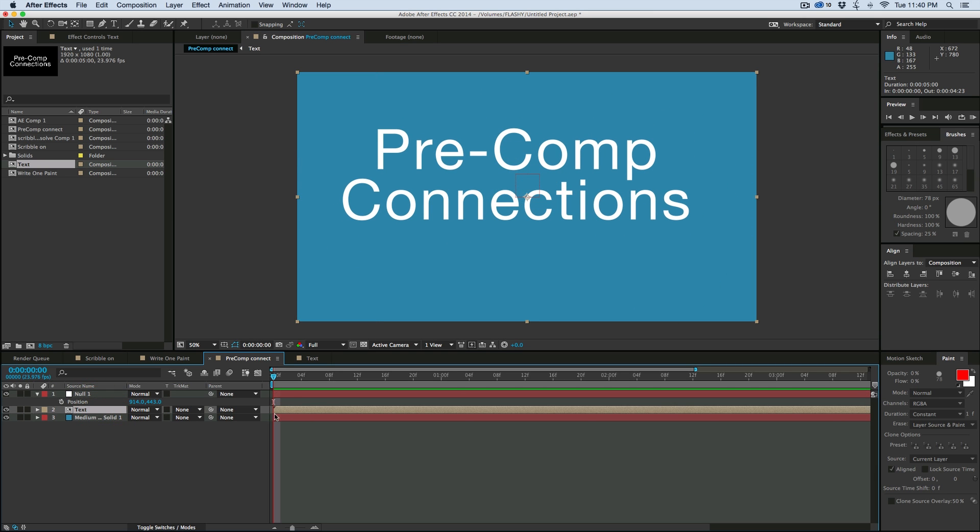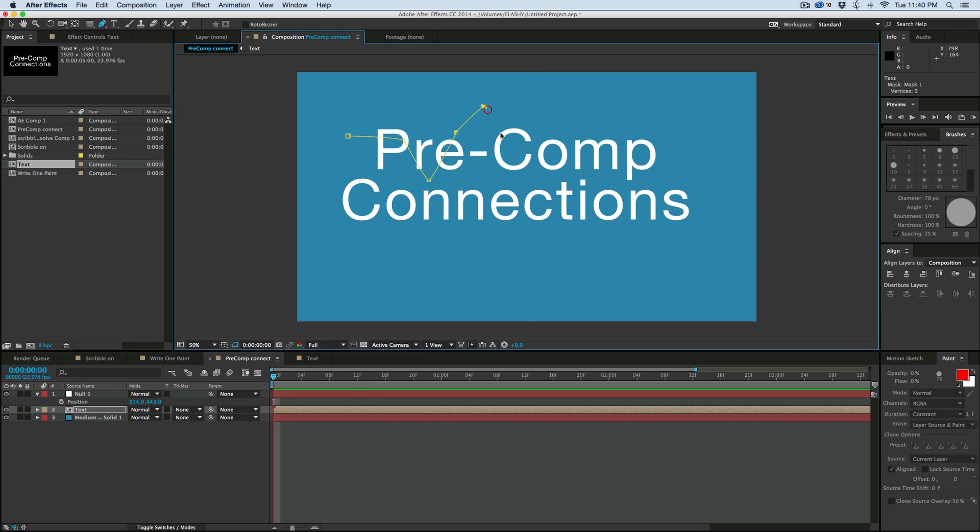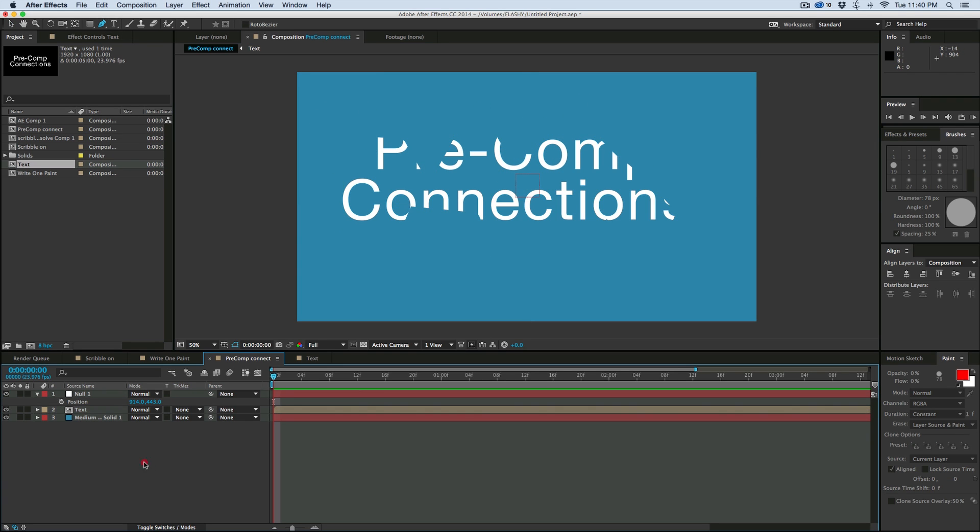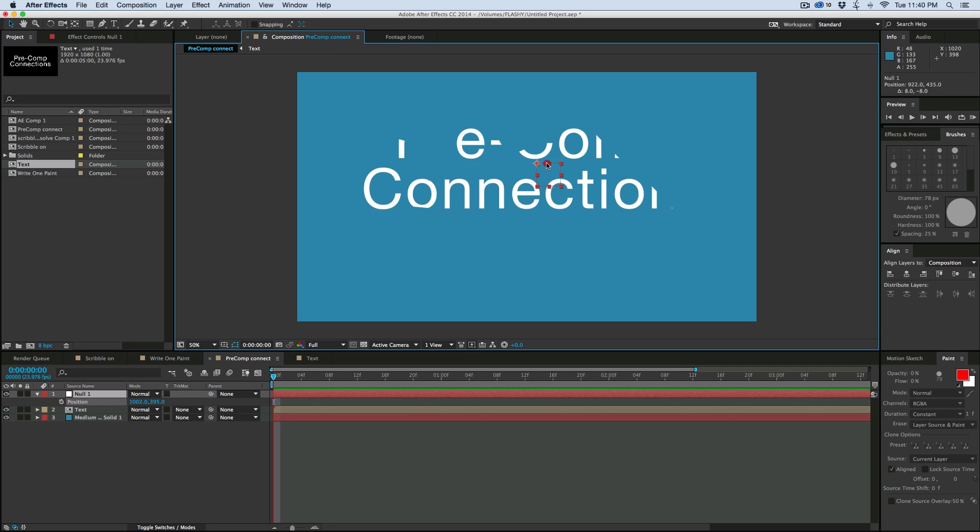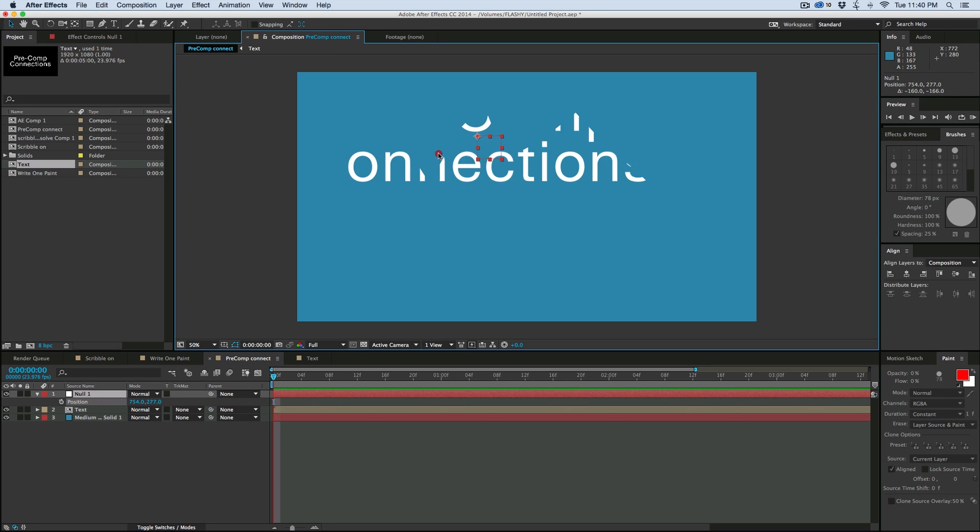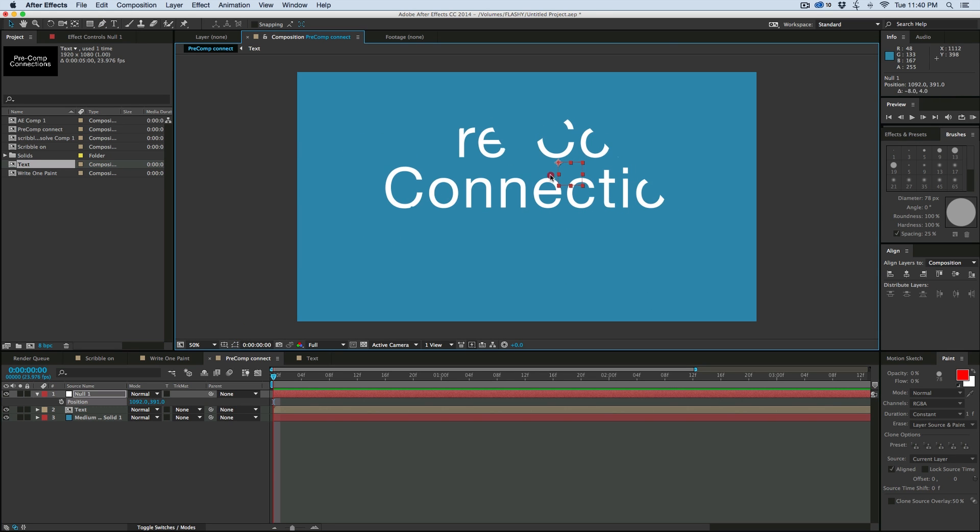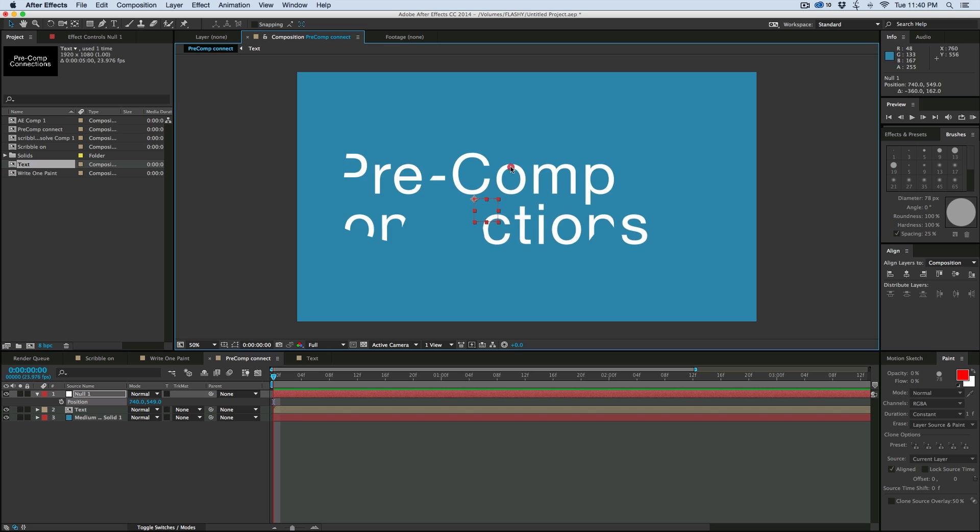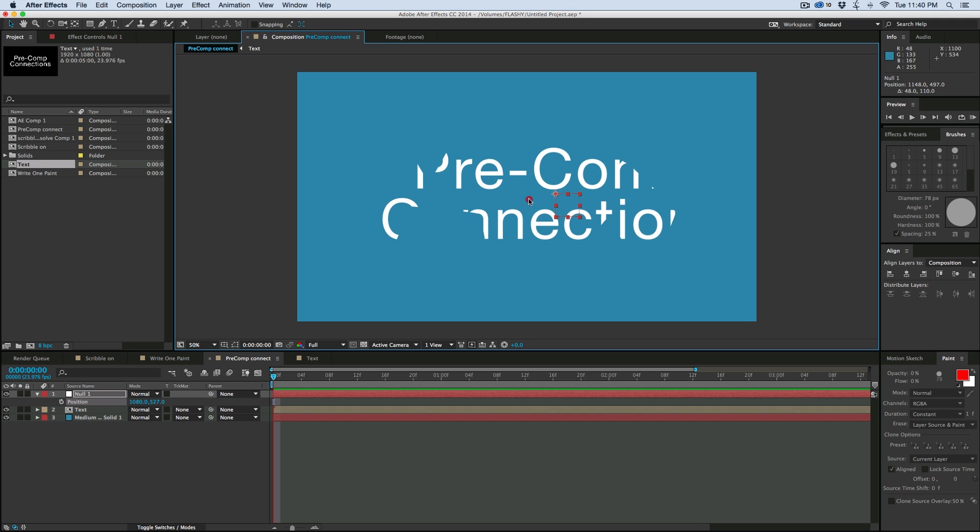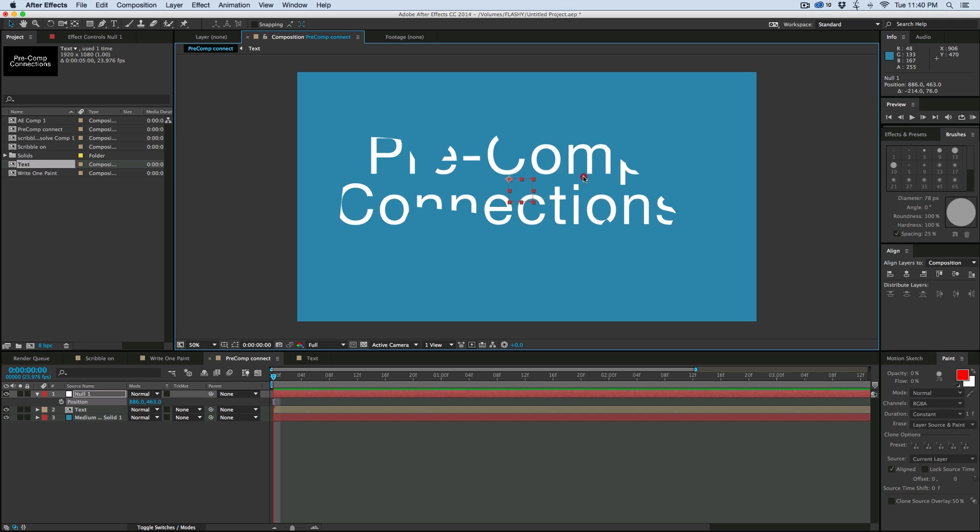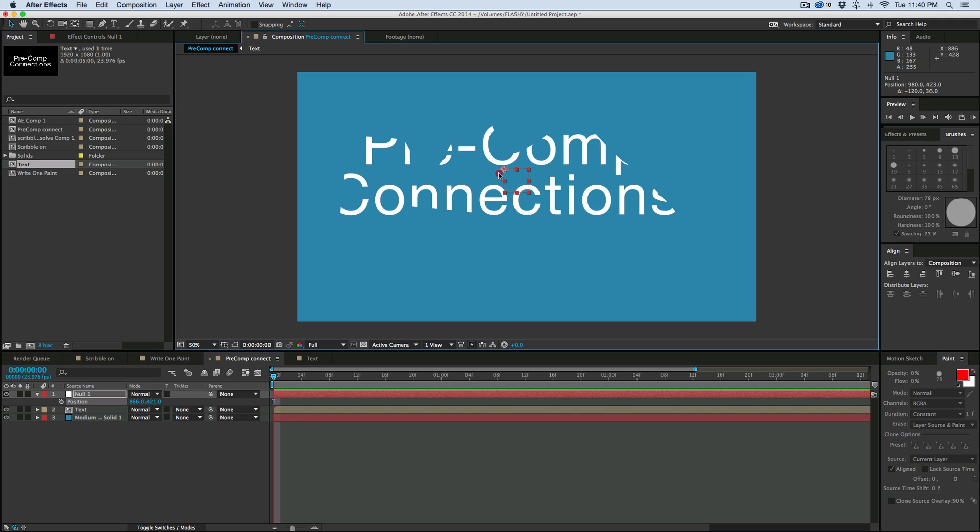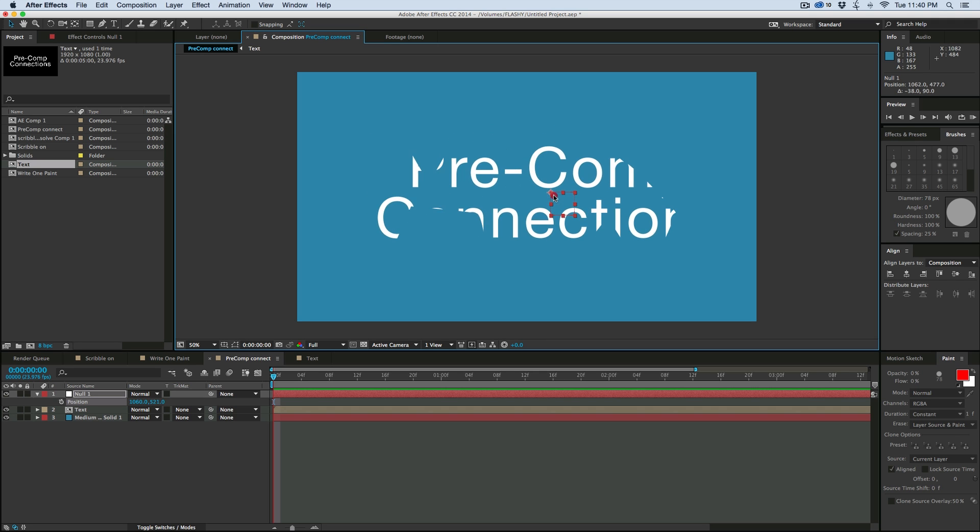So let's go to the text layer, let's add a mask to it, and when I move that null, it's moving it inside of the mask. So that is how you can easily connect layers between two different compositions.